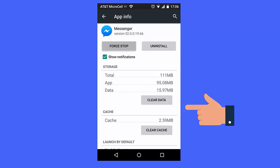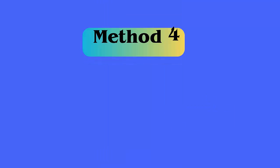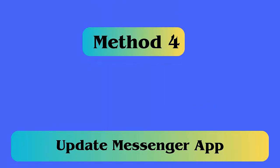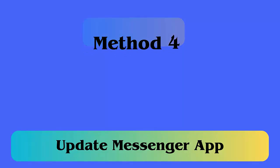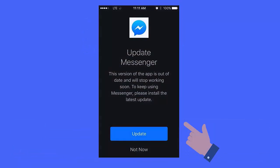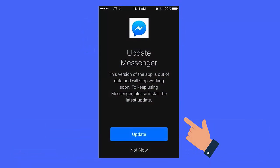Method 4: Update messenger application. Here are the steps. Launch Google Play Store app on your Android, then search for the messenger. Here, check for the latest version of the messenger app on the Play Store. Finally click on update option.